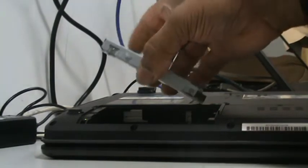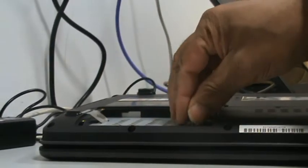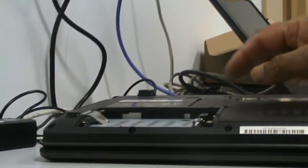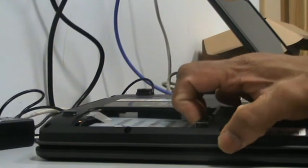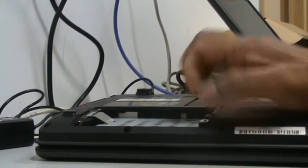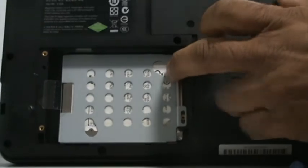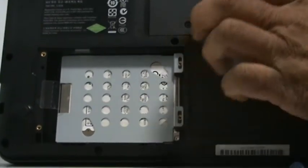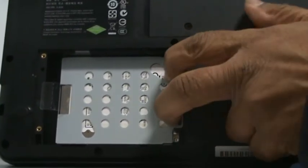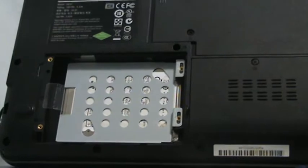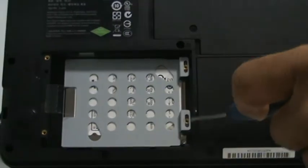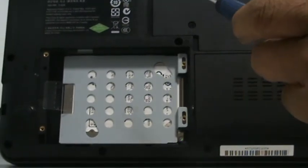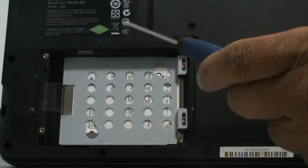All you need to do then is drop it in. Just gently put pressure on the sides here and here to slide it into position. Then put the small screws back in to hold the hard drive caddy into position.